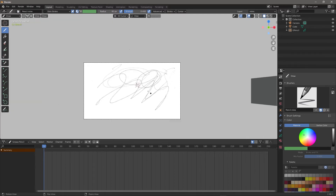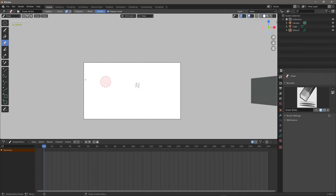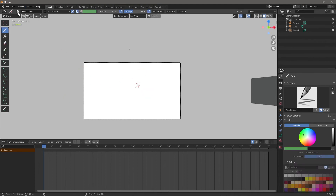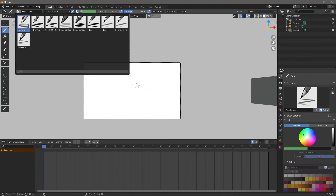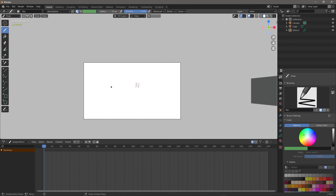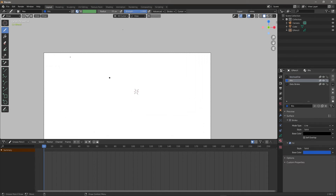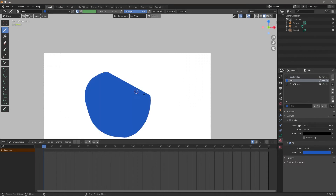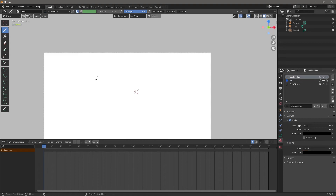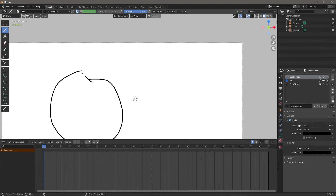Easy to make, easy to customize. Let's come back to our pen. For fills, we know we need a fill material to work. Let's say I have something like this and I don't want to manually trace over it to close the gap.